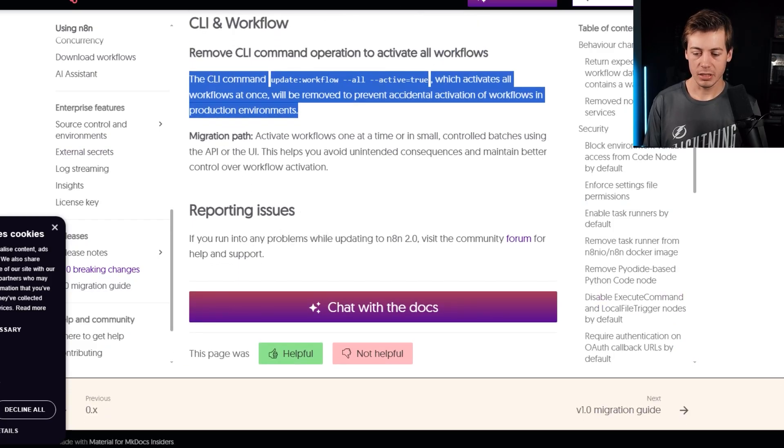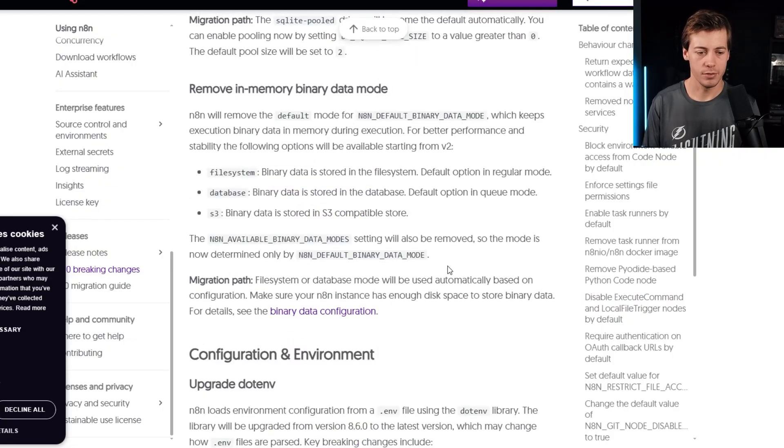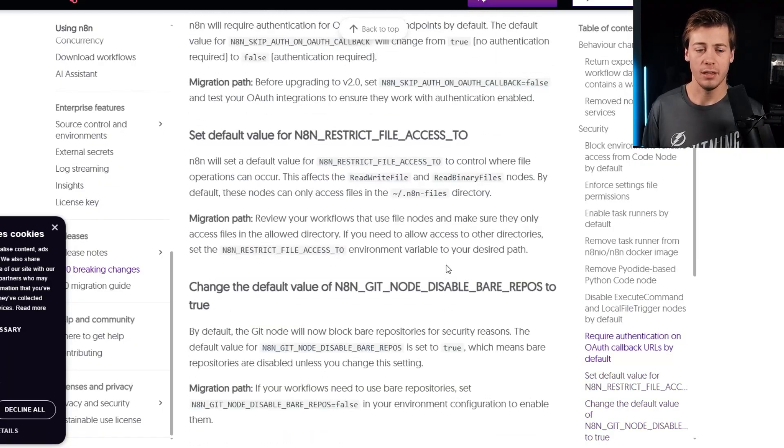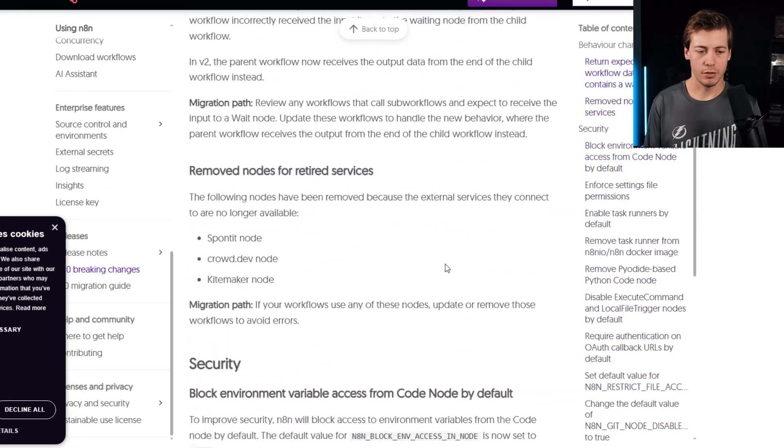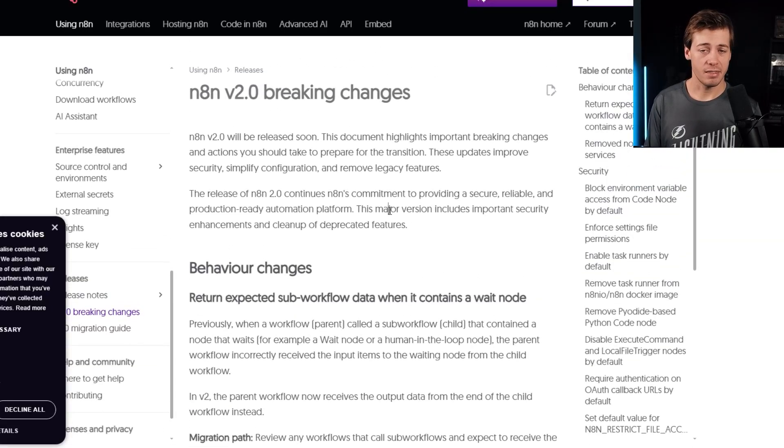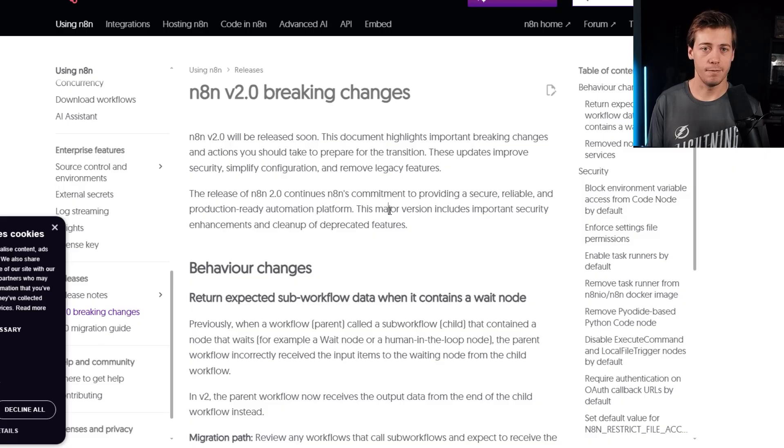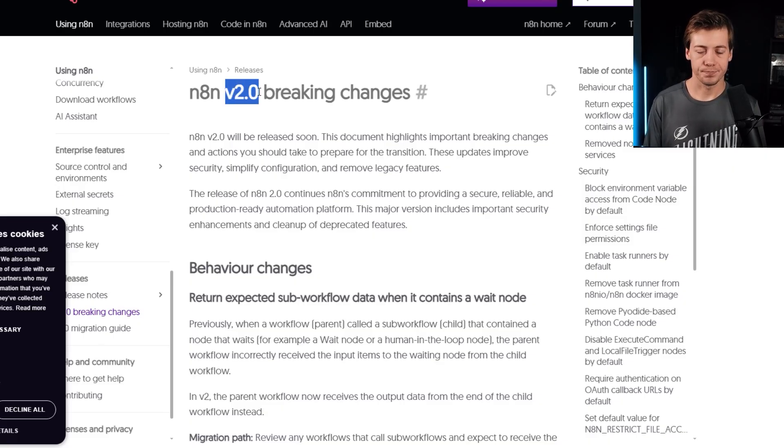So not a ton over there that should destroy your workflows, but just stuff to be aware of. And I'm sure this document is going to be updated up through the 8th and all the way through the 15th. I'm sure there's going to be bugs on version 2 release, but it is well needed.